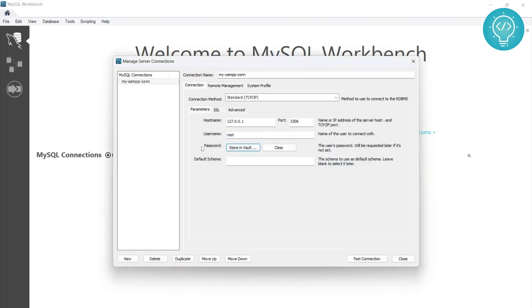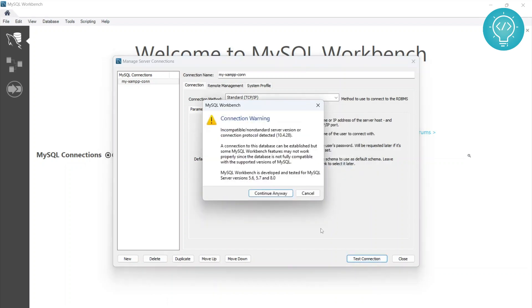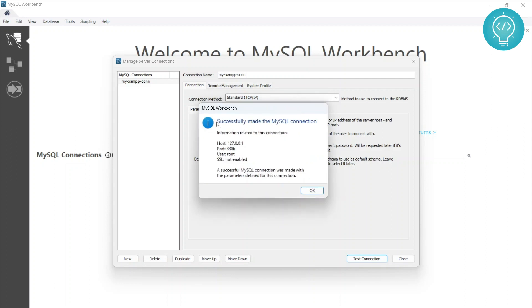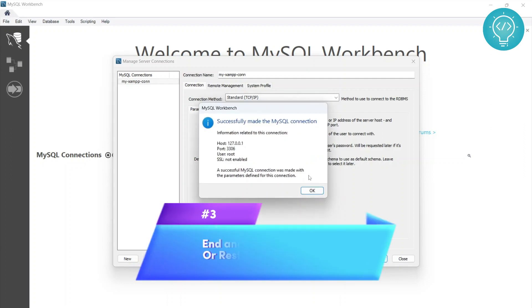Click on test connection. You might get this warning because of different database versions - click on continue. As you can see, the connection is successful.